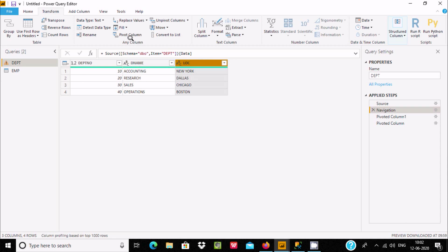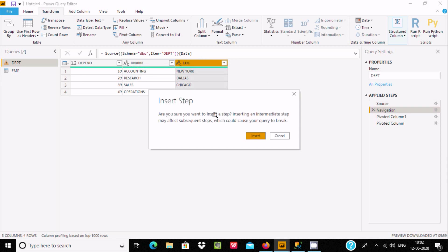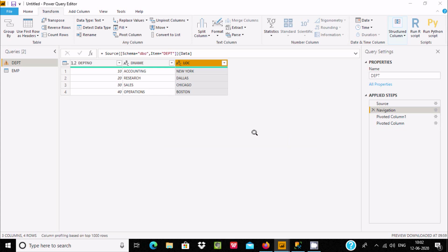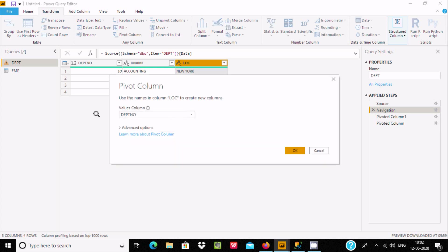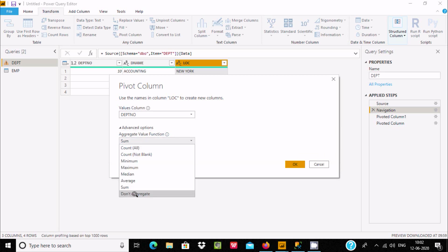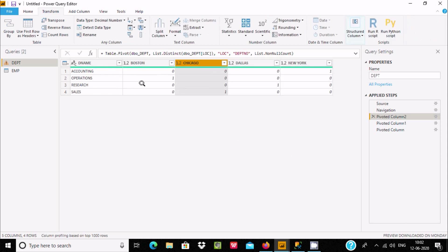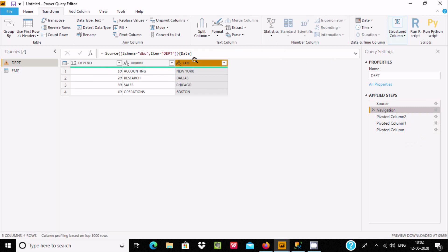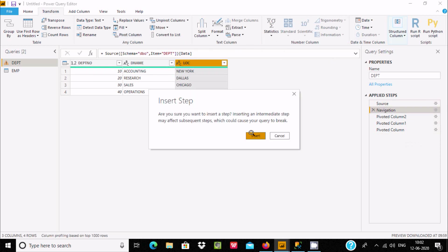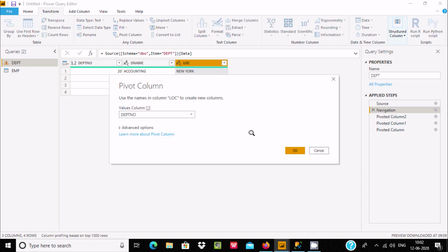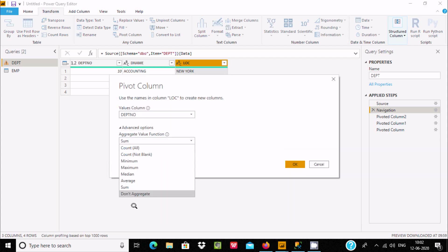Now let's go to Navigation, select the lock column, and click Pivot Column. This time let's select Count Not Blank. With Count Not Blank, where there are null values it will display 0, but where there are values like 10, 20, 30, 40 it will display 1.